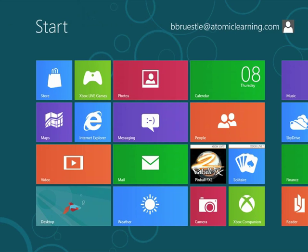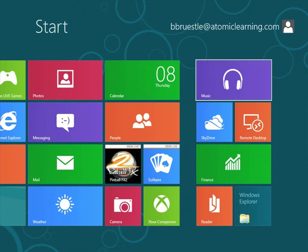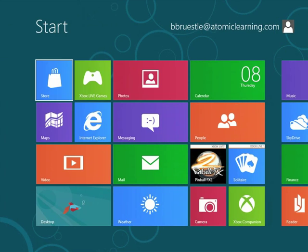The Metro Start screen consists of colorful tiles in varying sizes. These are the applications. The Metro apps are live, which means that, if applicable, they will display up-to-date information in the tile itself. For example, the weather application would display the current weather, or the calendar application would display the current meetings.